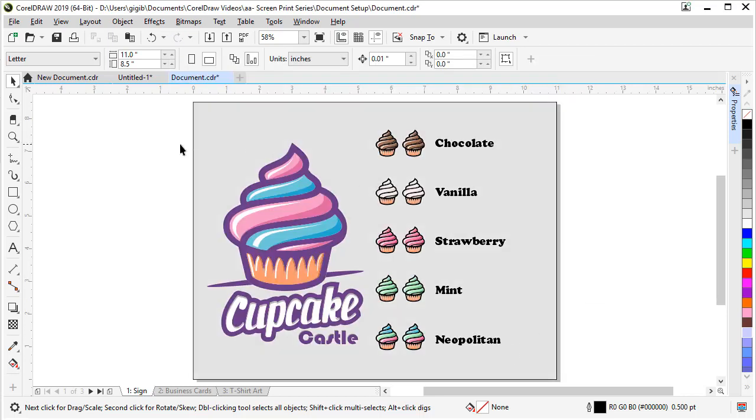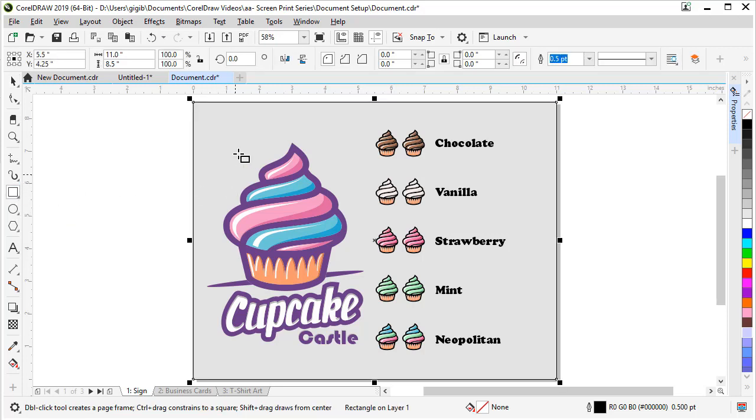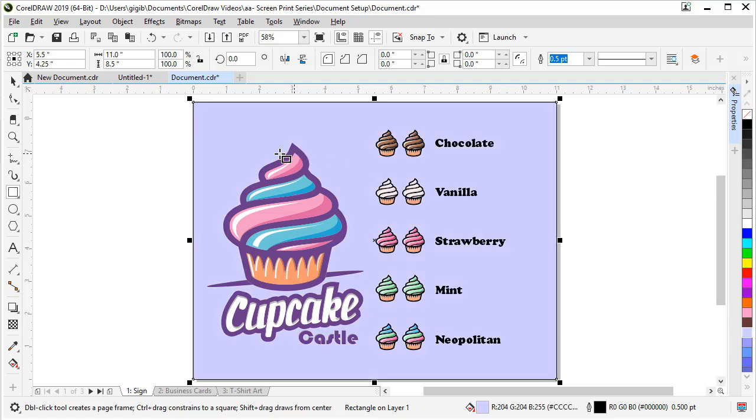Another way to add a background color is to, with nothing selected, come over to the rectangle tool and double click. What that does is creates a rectangle the size of the page. And now we can come over here to the color palette and set any color we want.